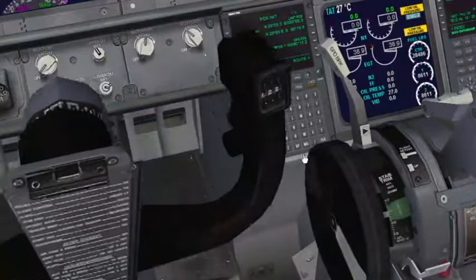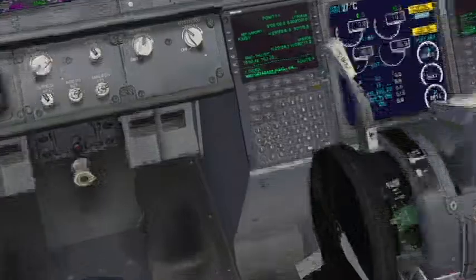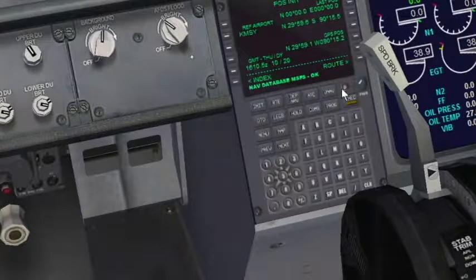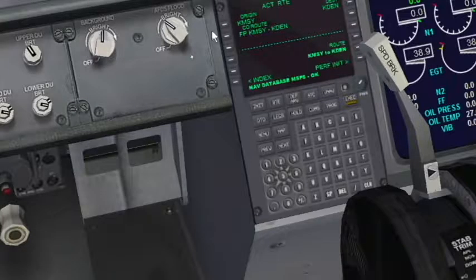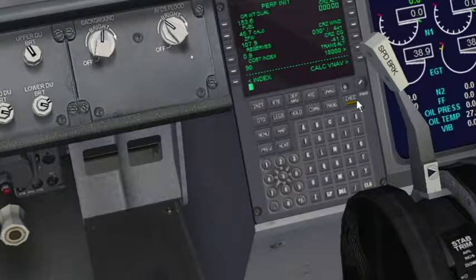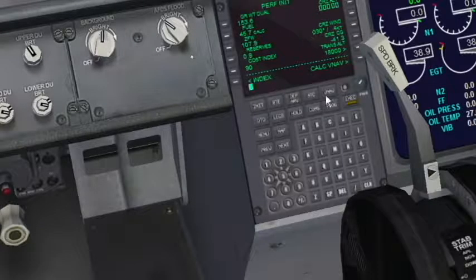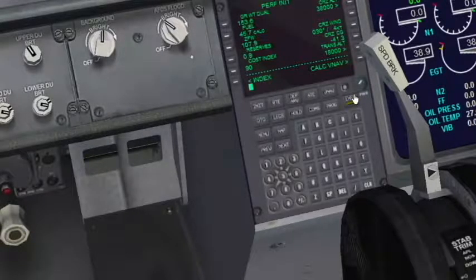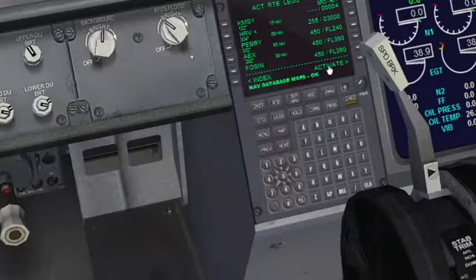Let's go ahead and jump down to the FMC, get these yokes out of here for a minute. Reference KMSY — we'll go to the route page, KMSY to KDEN. Perf init — cruise altitude today is going to be 38,000 feet. Put that in there, punch that in, then calculate the VNAV and execute that.